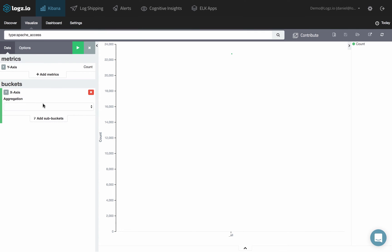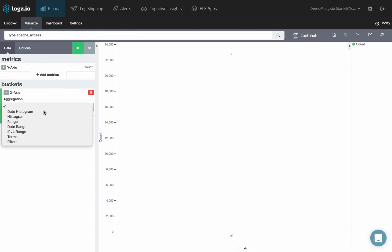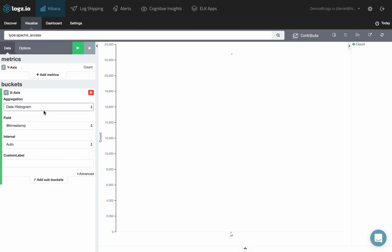To visualize results over time, for example, select the Date Histogram Aggregation type.